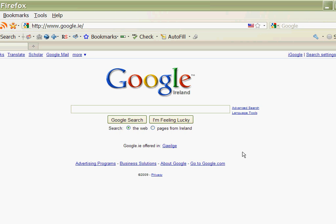And it is important to load the country specific version because if you do that then Google will return Irish sites before sites from the rest of the world, so it's context sensitive.